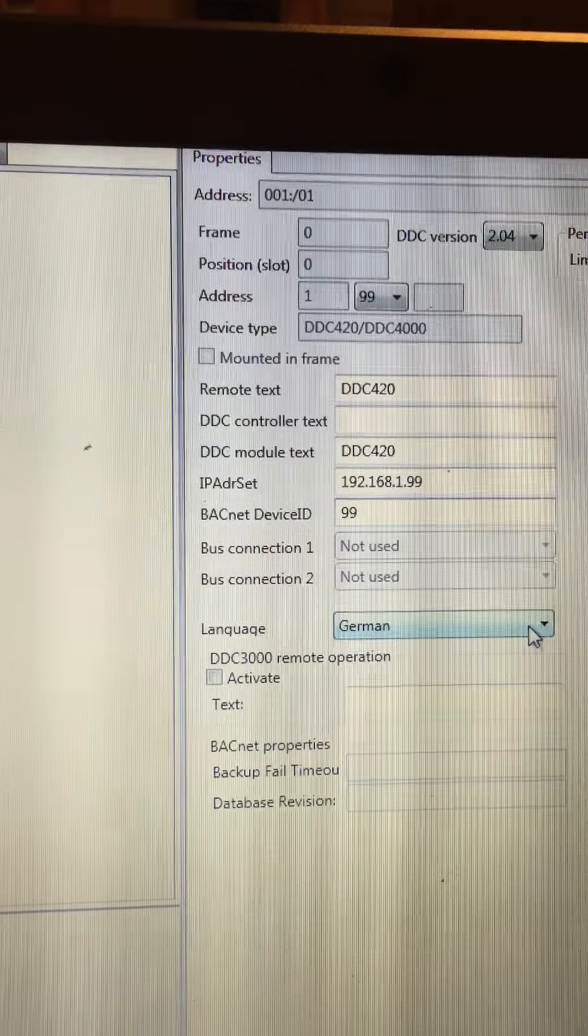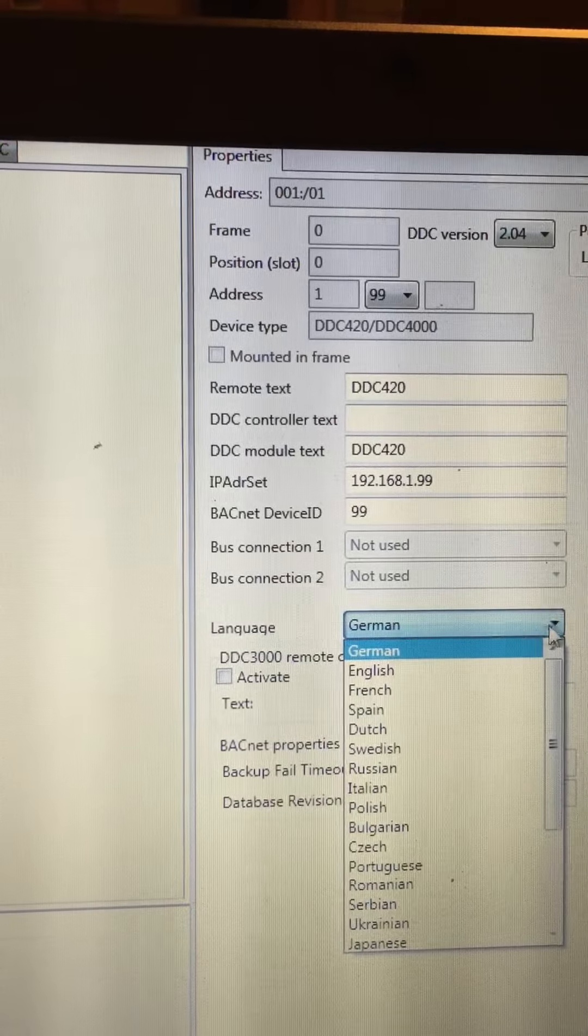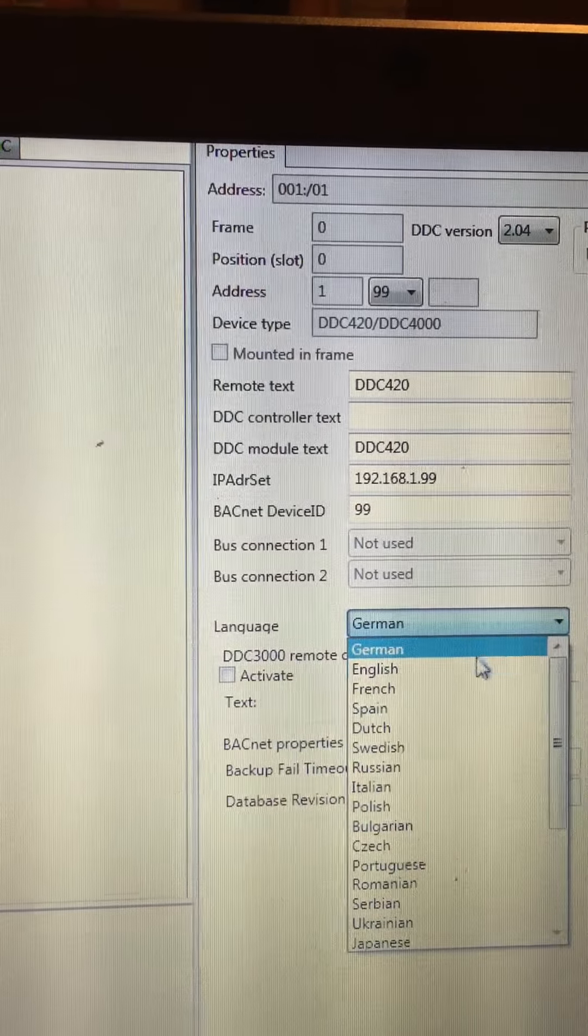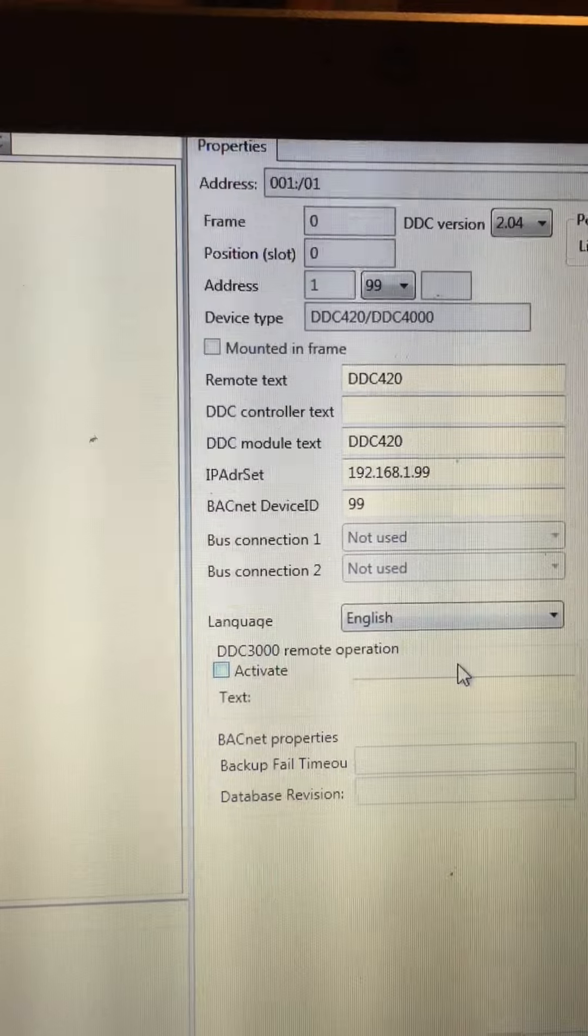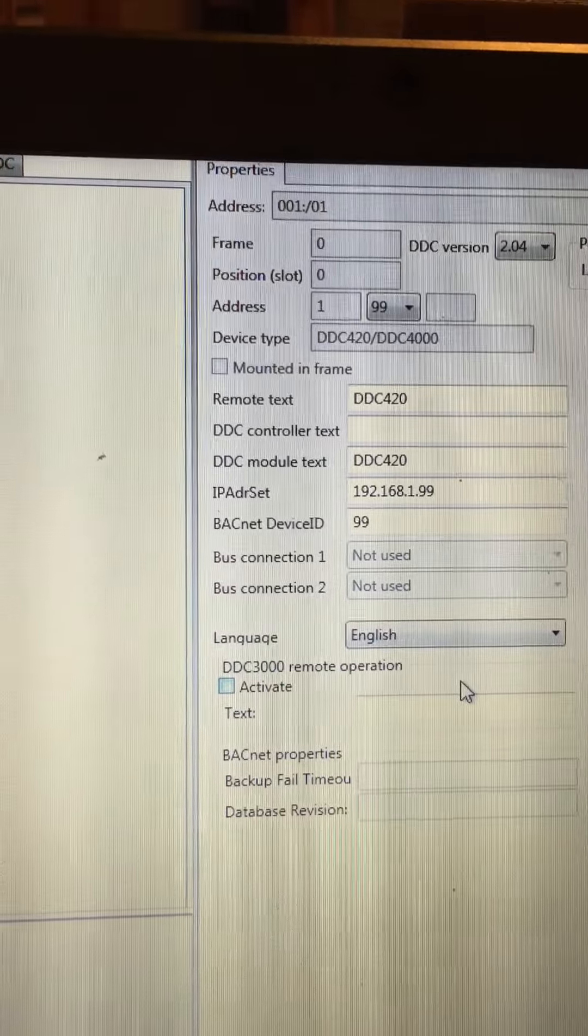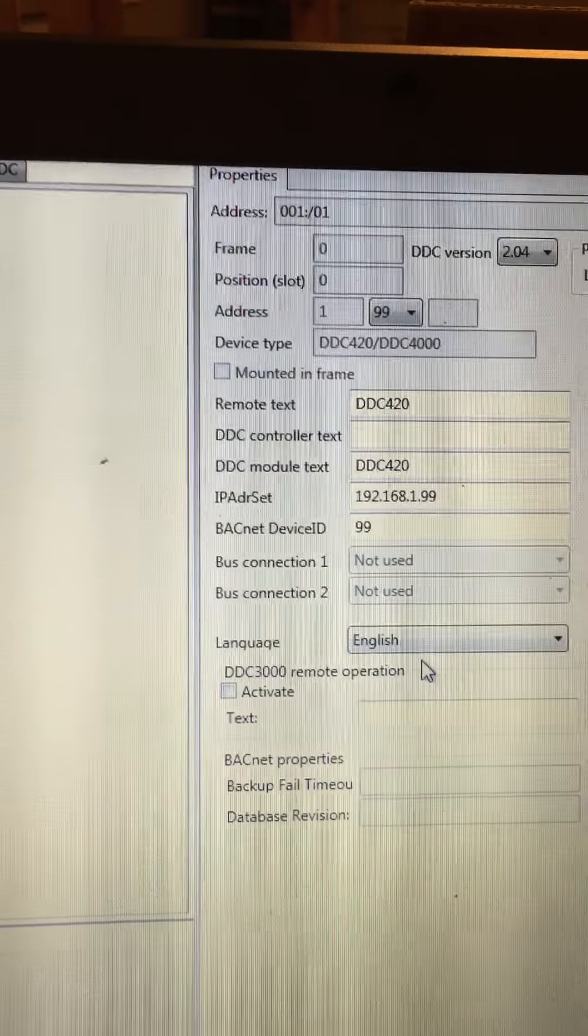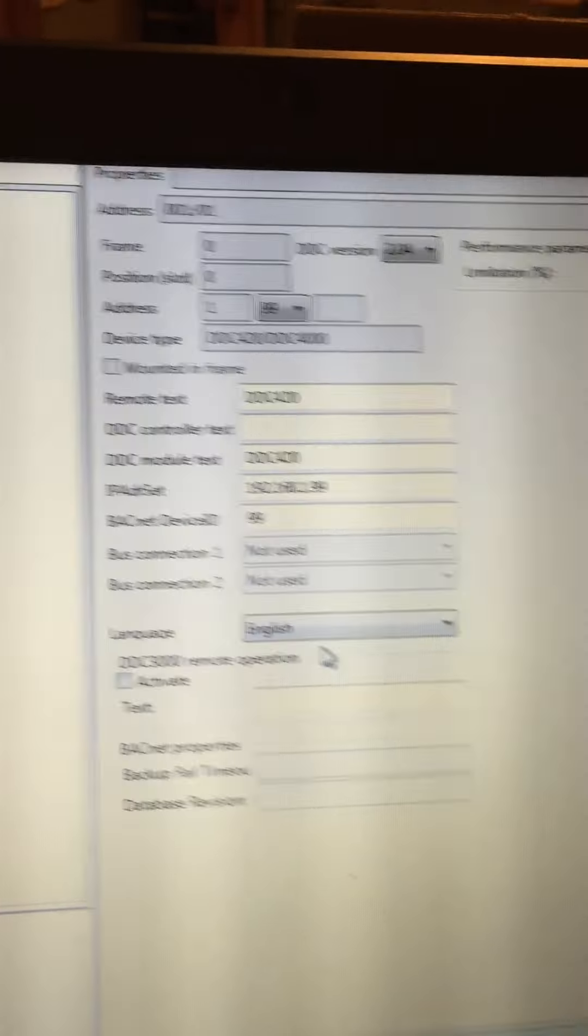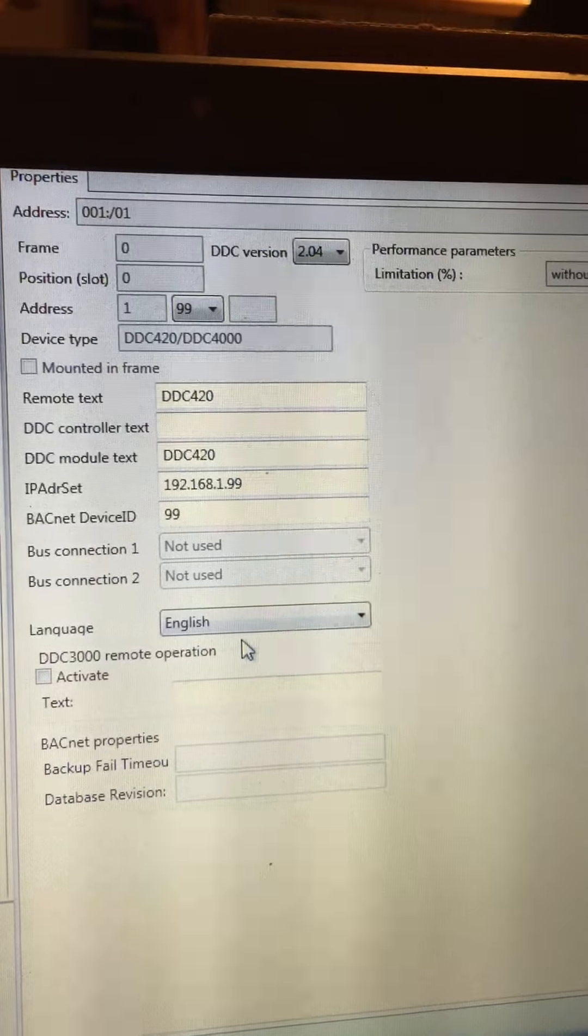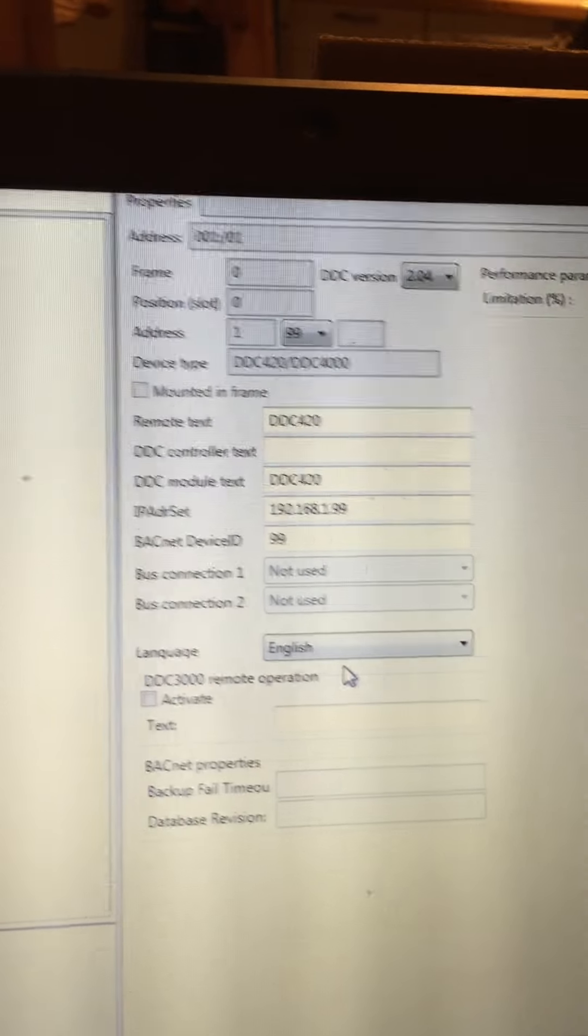I also need to commission the language of the controller to be English. If I don't change that, when I make my download, it would go back to German. That's all the changes on that page. I don't need to make any more.